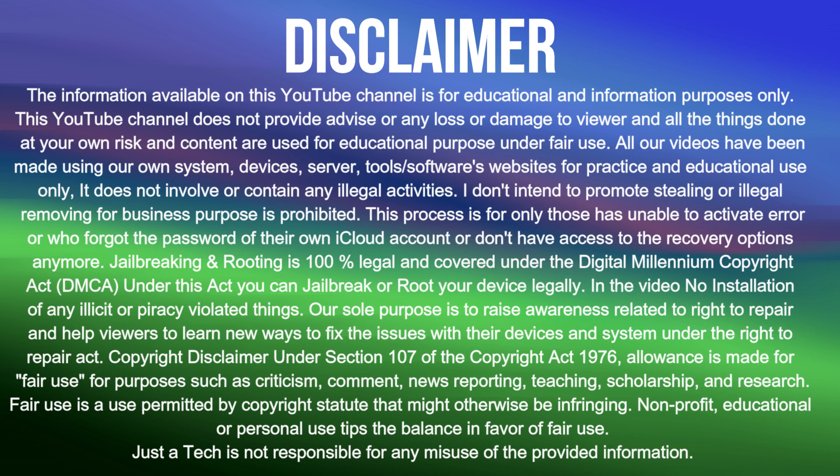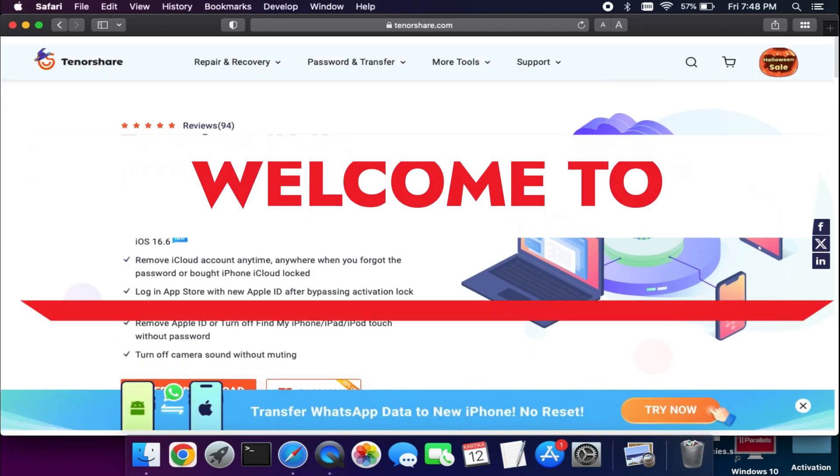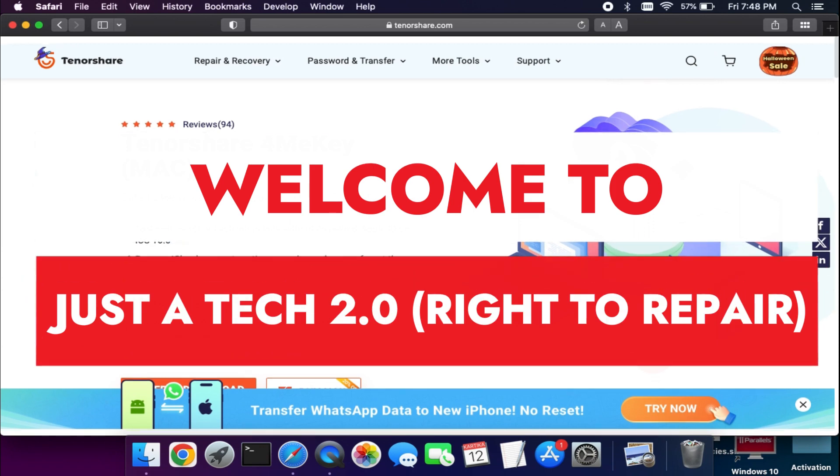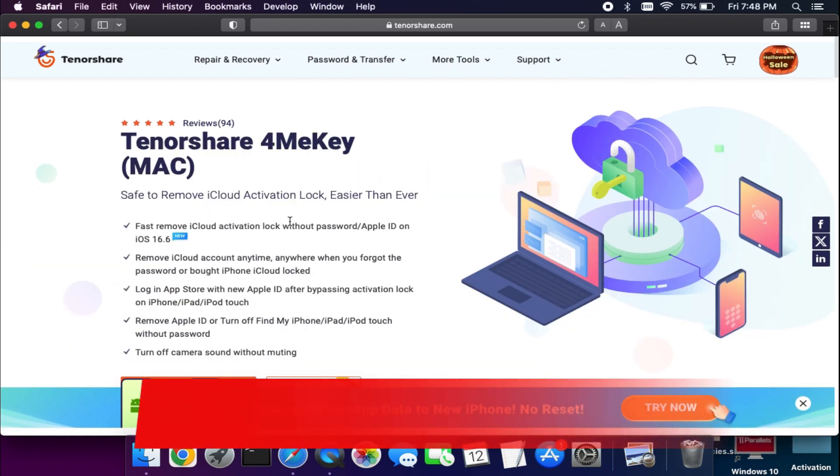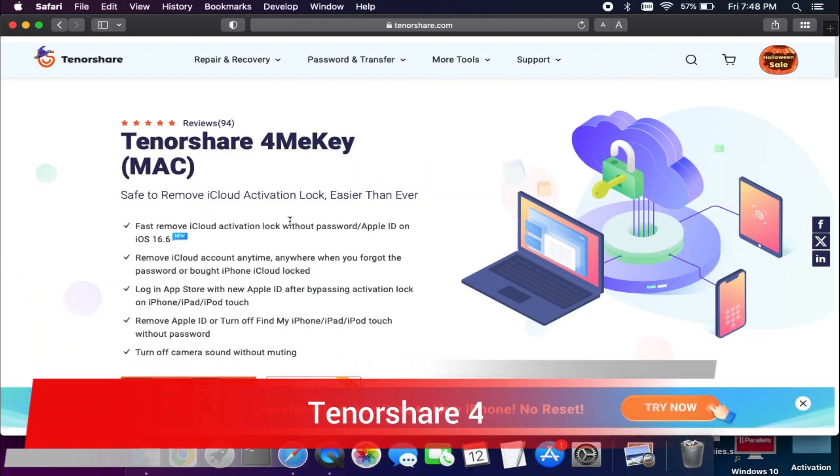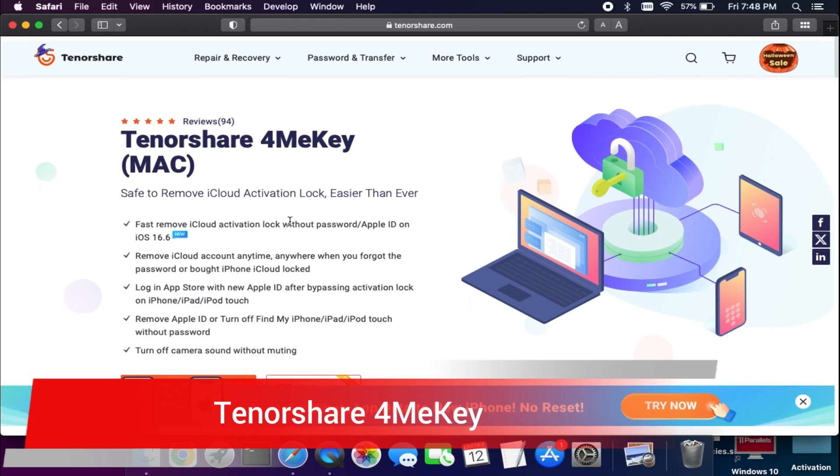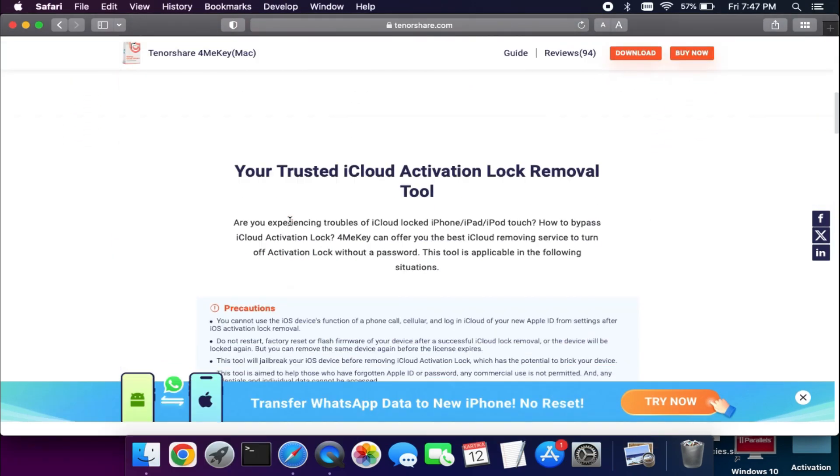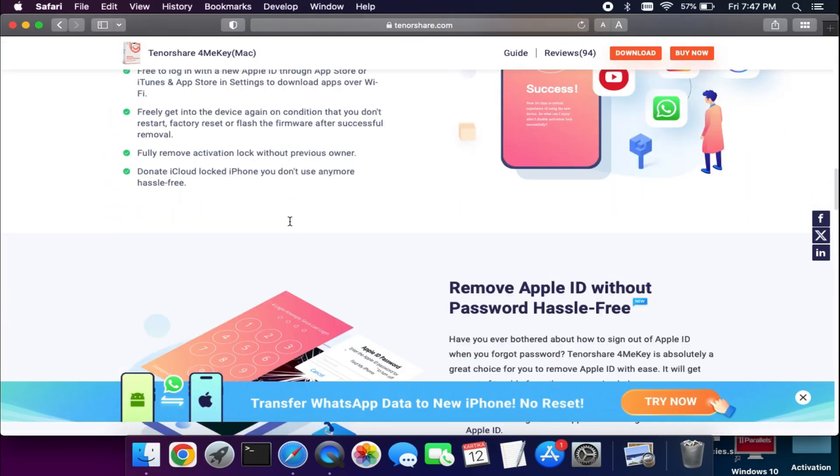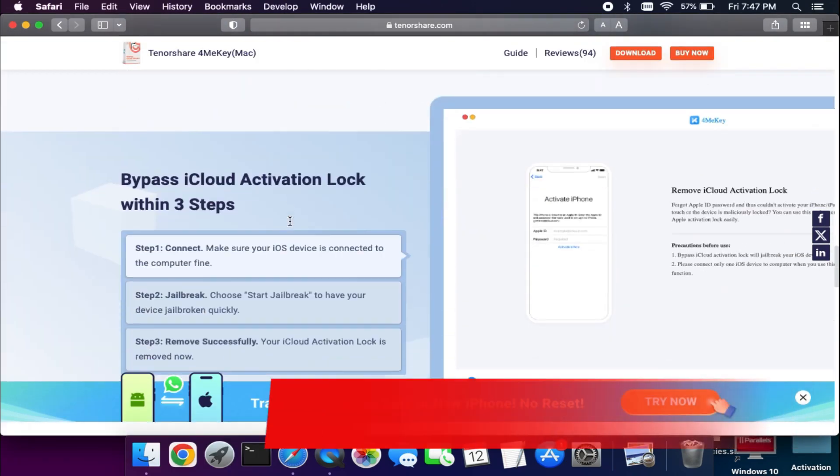Hey everyone, this is Just a Tech 2.0 and welcome back to the channel. Before we start today's video, I would like to give you a quick roundup with the tool that is the Tenorshare 4MeKey.